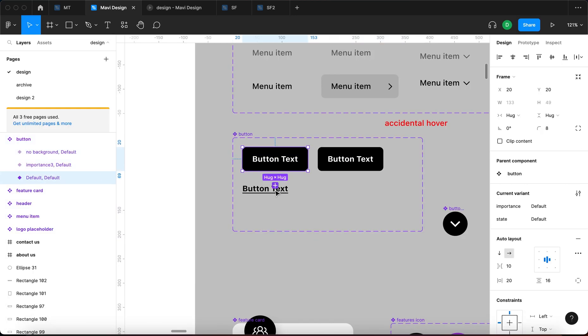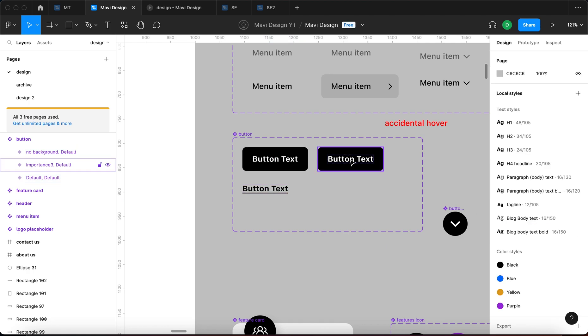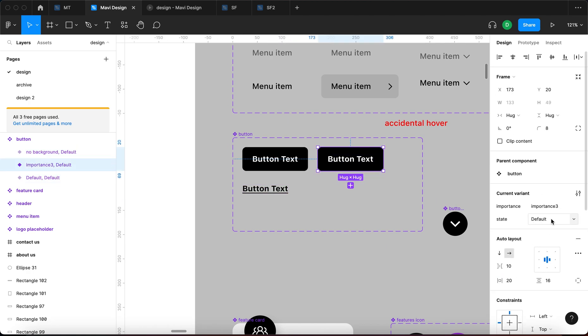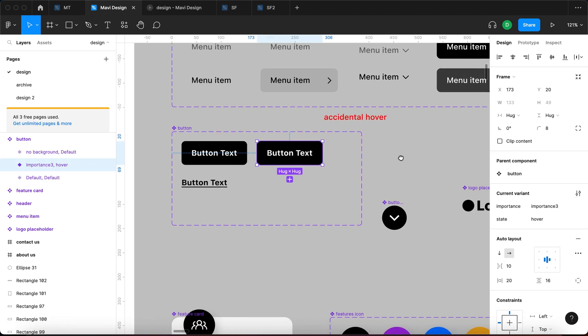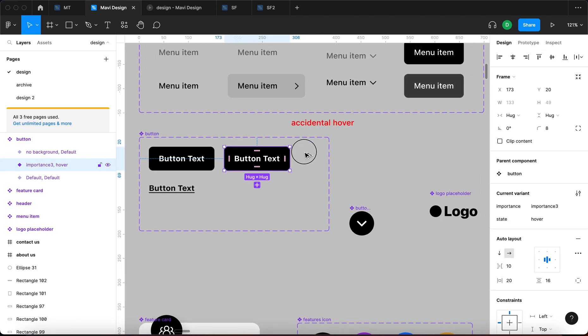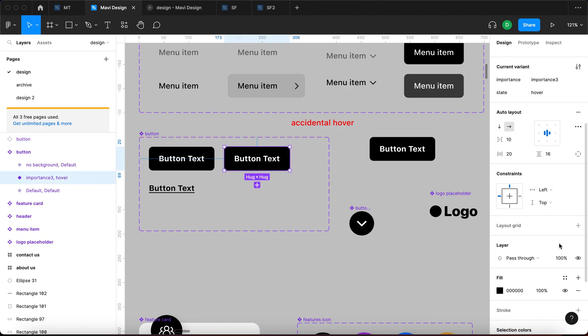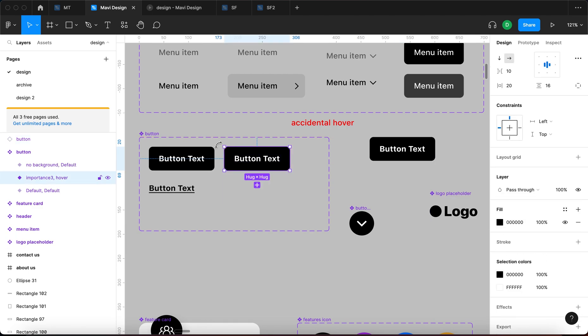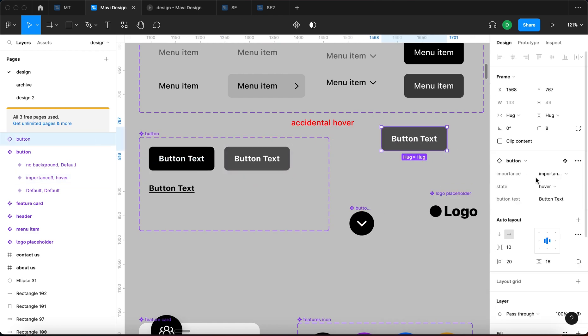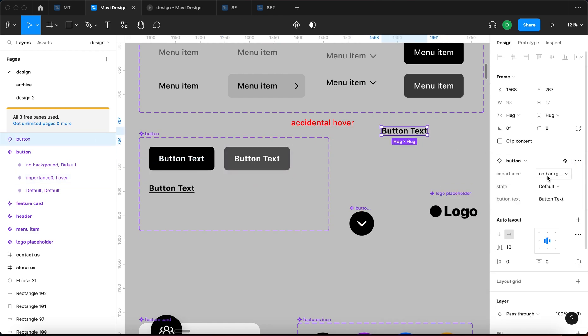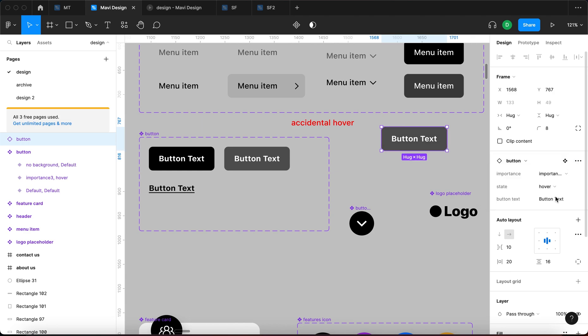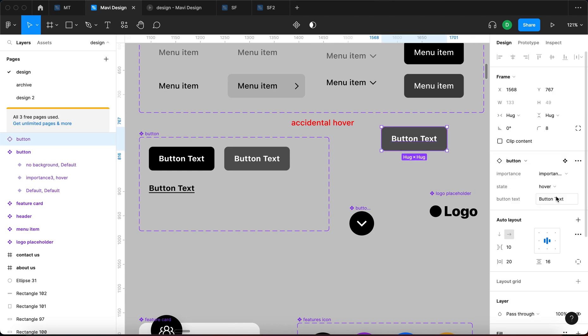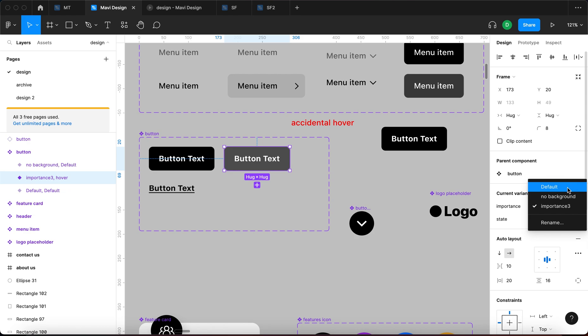This new property is going to be a variant property called state. Create property. And of course, both of these under state are going to be default, but with this one, the state is going to be hover. So we have created a situation where when we use an instance of this component, and also differentiate this hover state somehow, for example making it gray, you can see that we can now choose the importance—no background, default, or importance three—but we can go for hover, default hover.